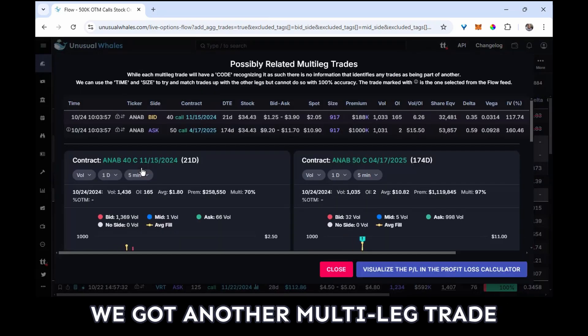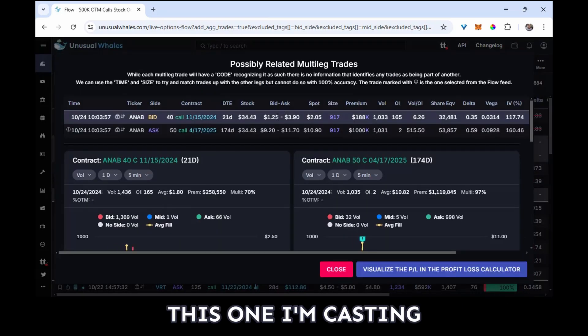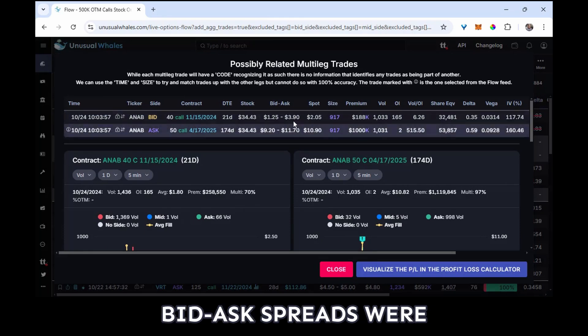Okay, this one I'm casting to the side. You know why? The bid-ask spreads were really tough to say anything for sure. I'm skipping that one.